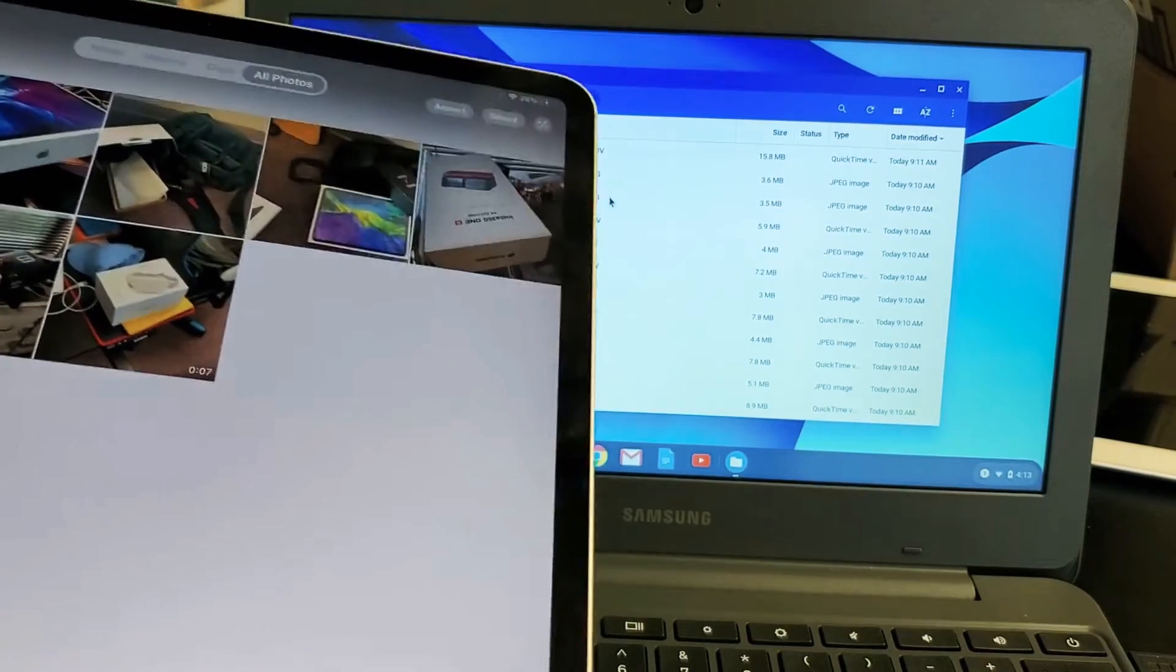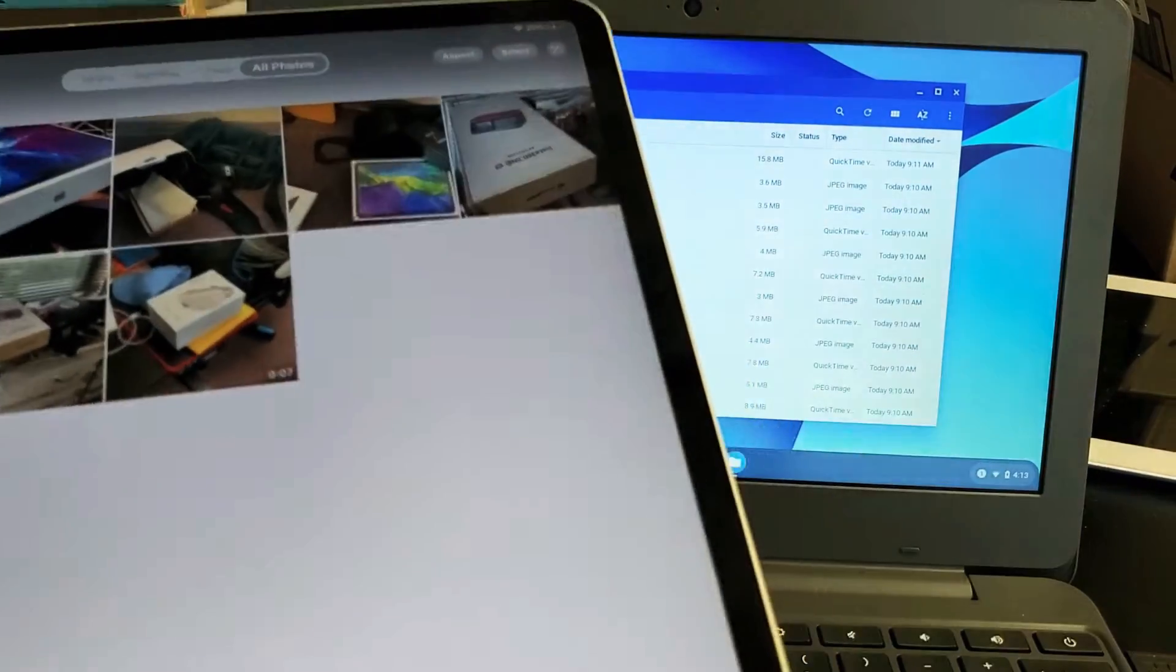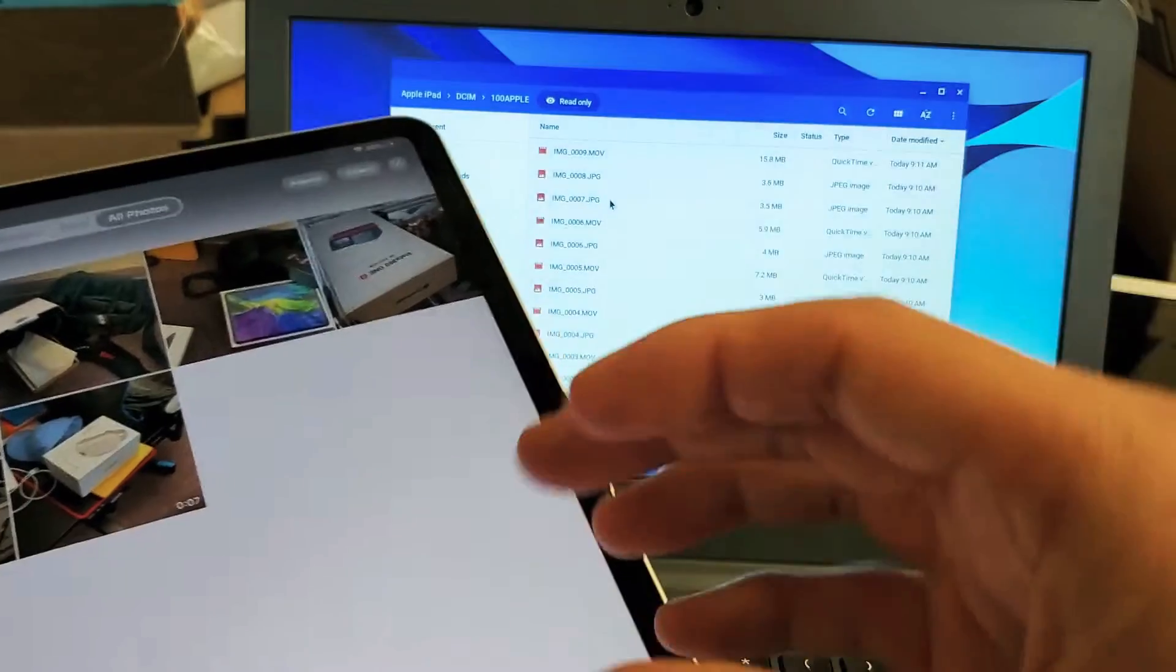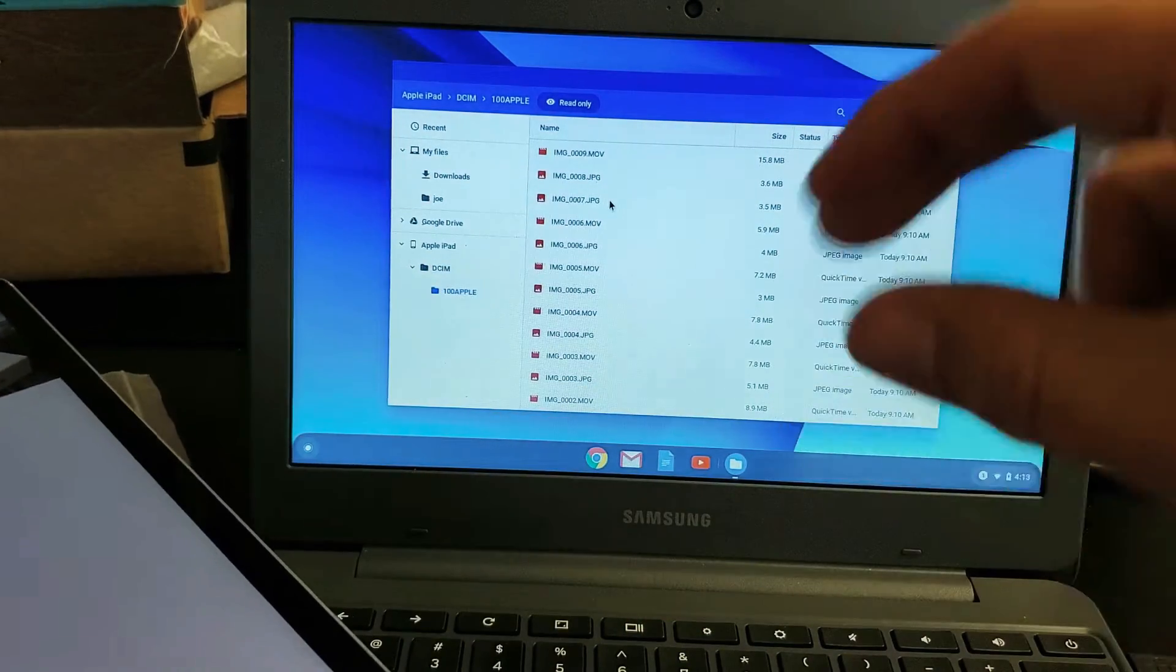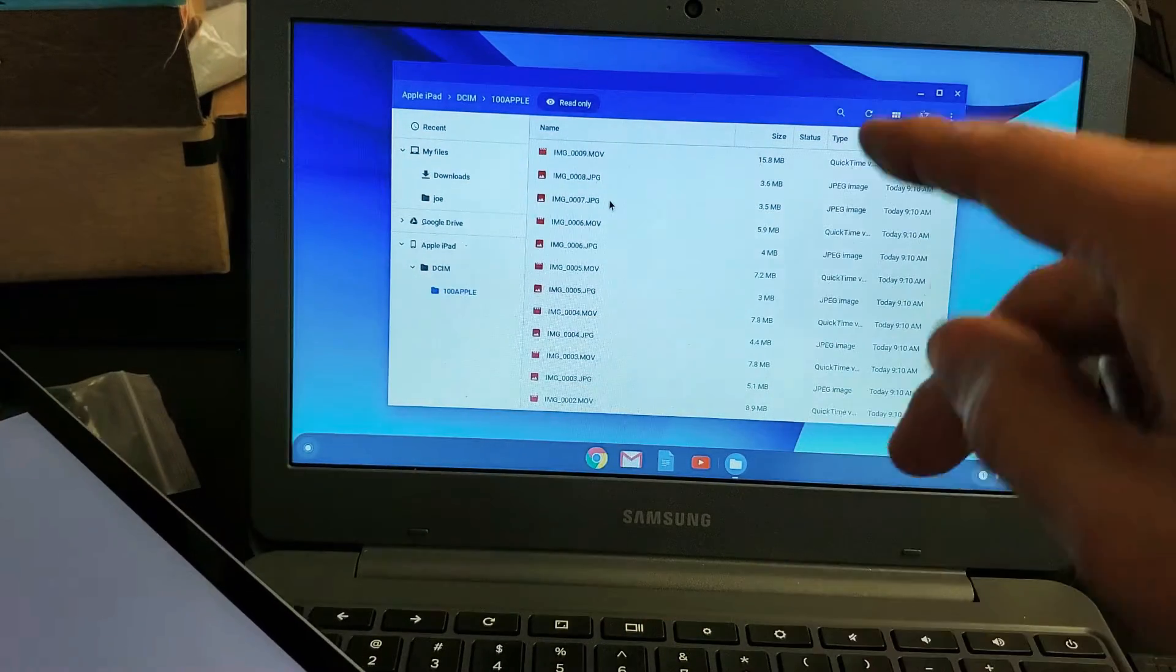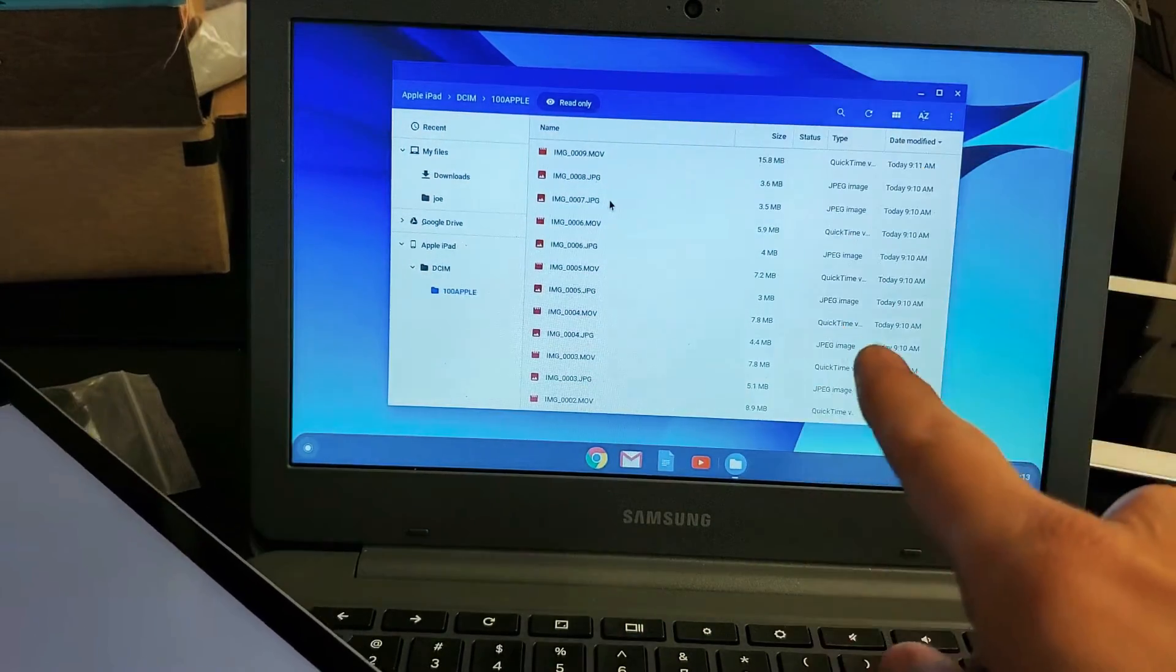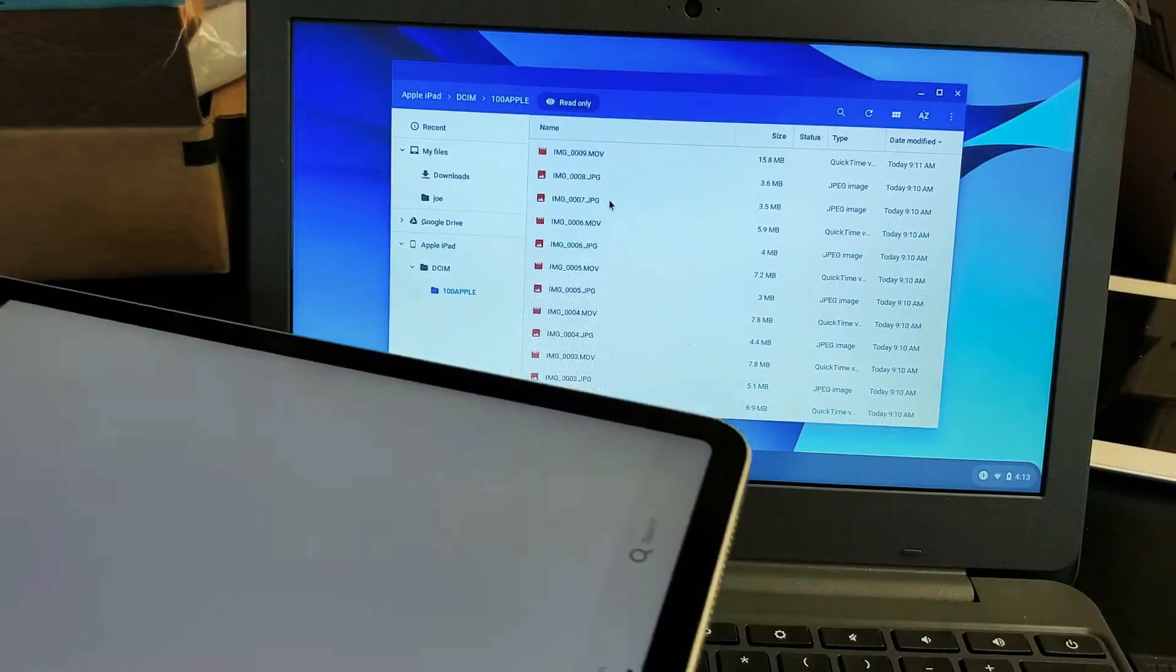Hey, what is going on guys? This is going to go for all iPads. Basically, you want to be able to transfer photos and videos from your iPad directly to the hard drive of your Chromebook. I'm going to show you how. Very, very easy.